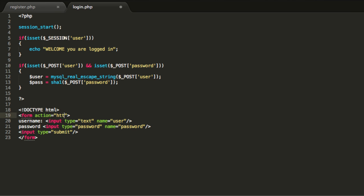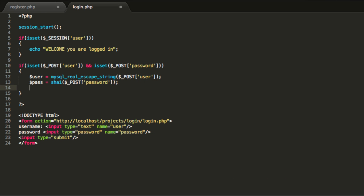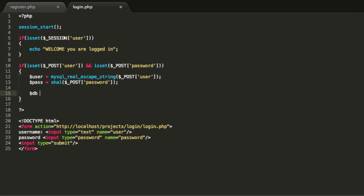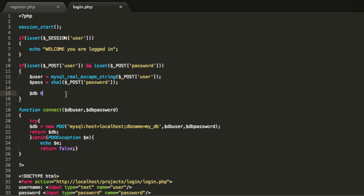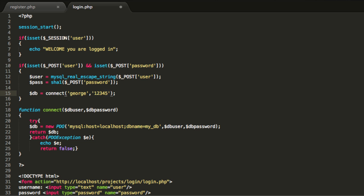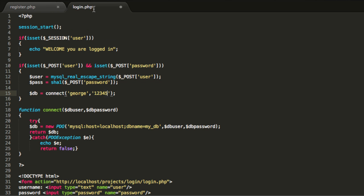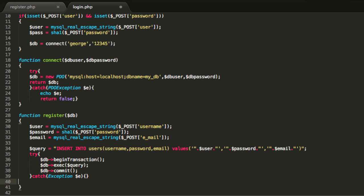The form action is: http://localhost/projects/login/login.php. Now we need to use the connect function from the previous tutorial to create the database object, so we can connect to the database. Let's put this function here — this is going to be equals connect. Now that we are connected, we are going to make a function similar to the register function but with some changes — more like a validate function.